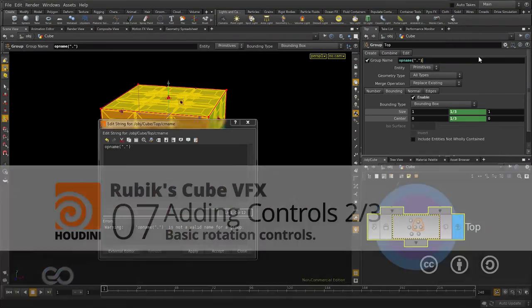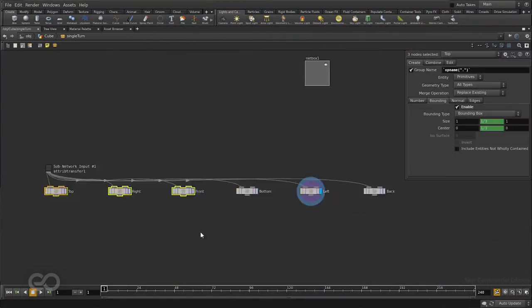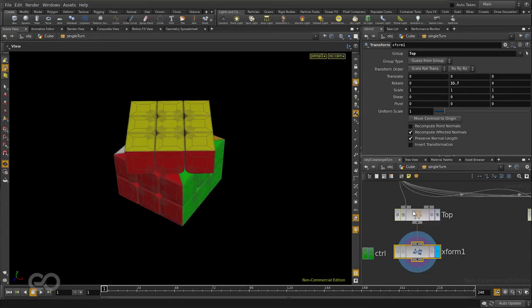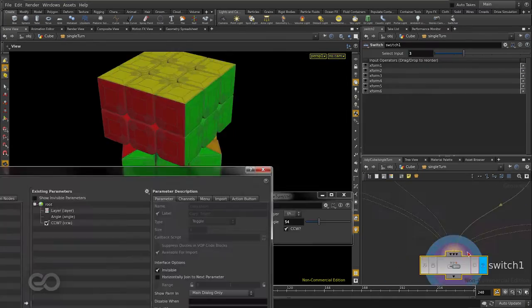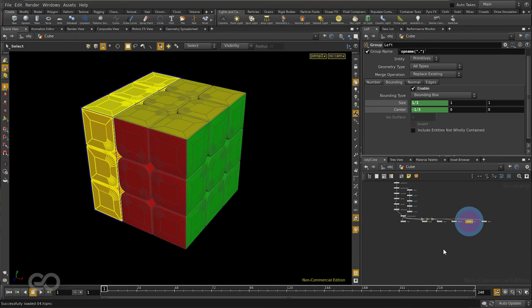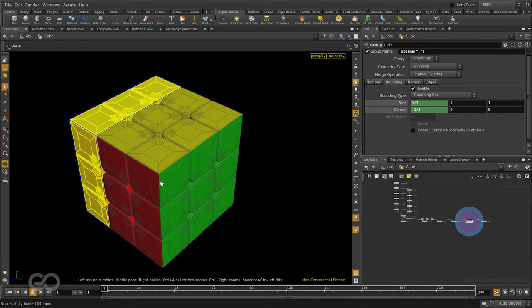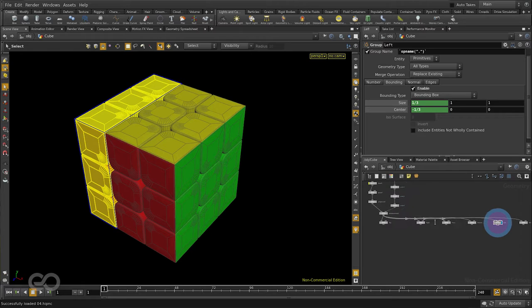In the previous one, I have shown you how to group the different sections of the cube. This time, I'll show you how to rotate them with some controls. Now, let us first go and organize the nodes we have a little before it gets too distracting.